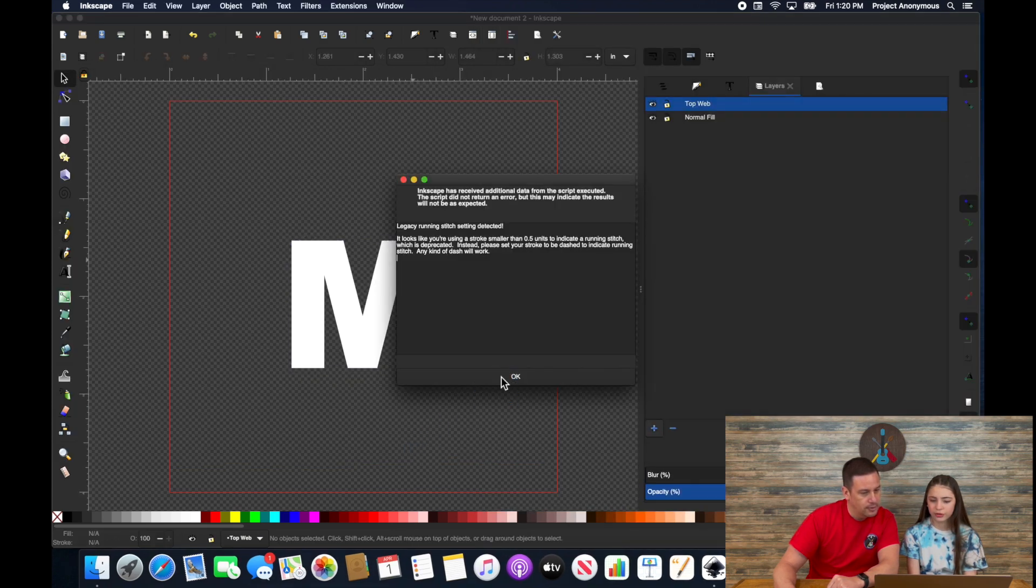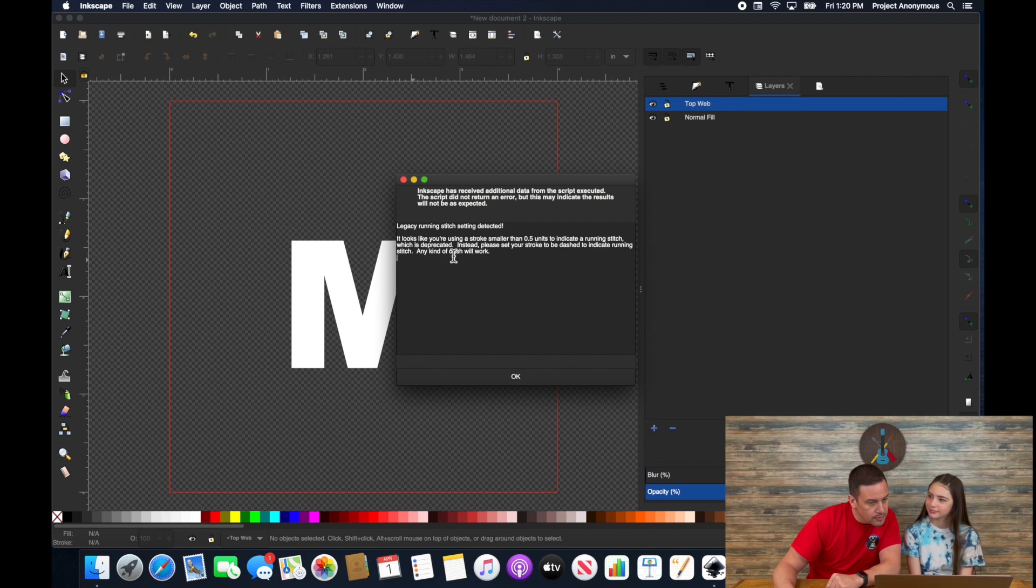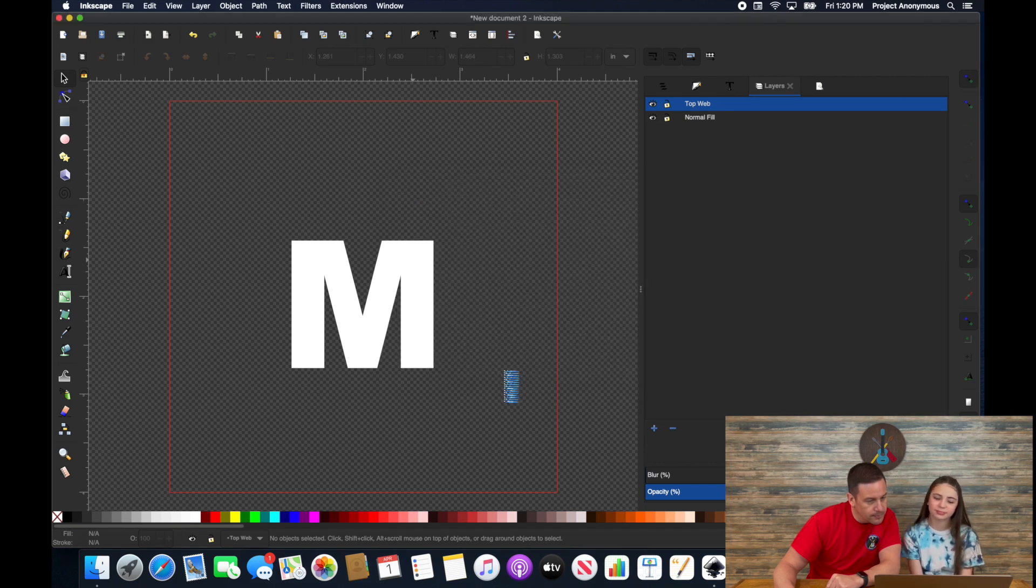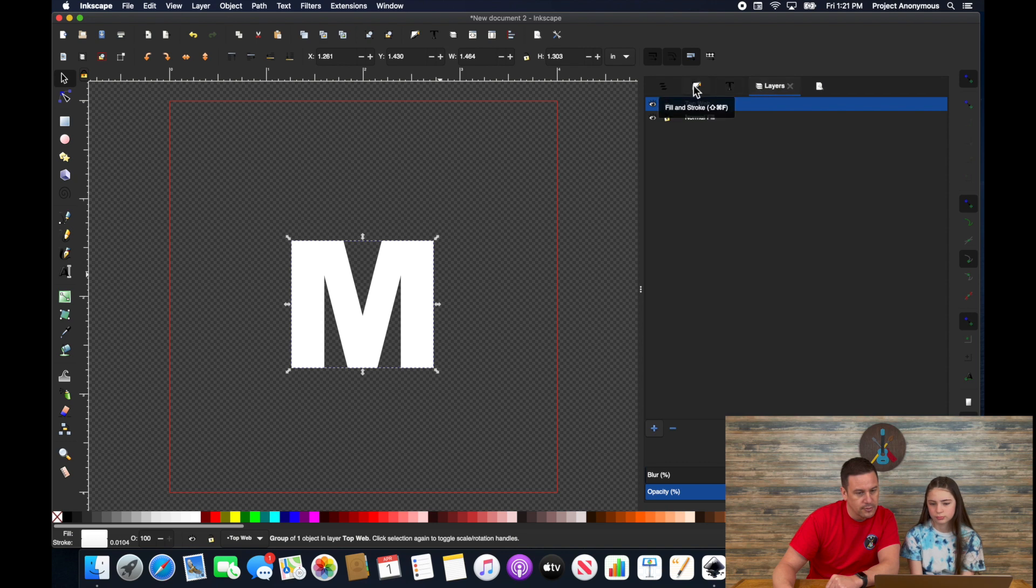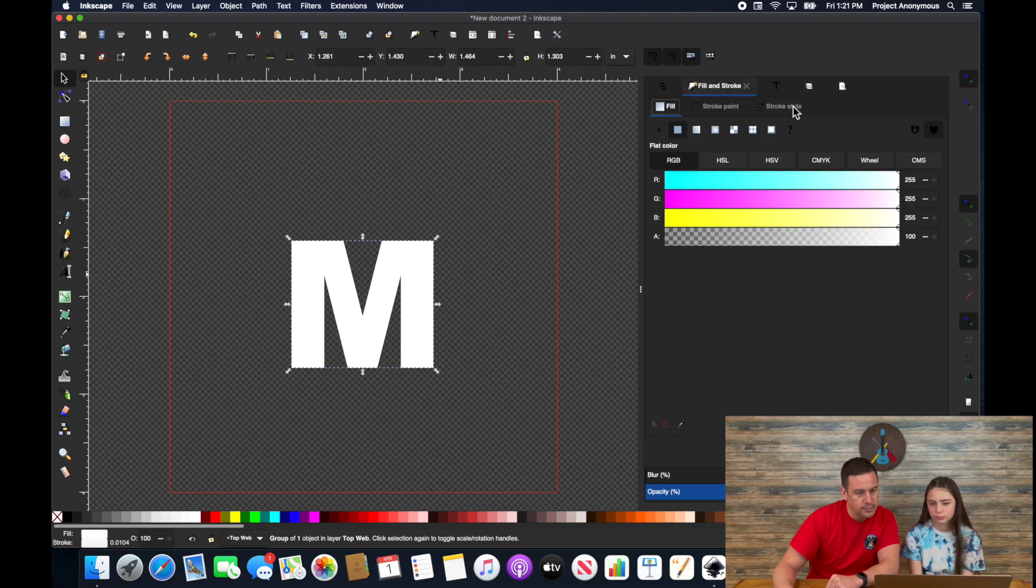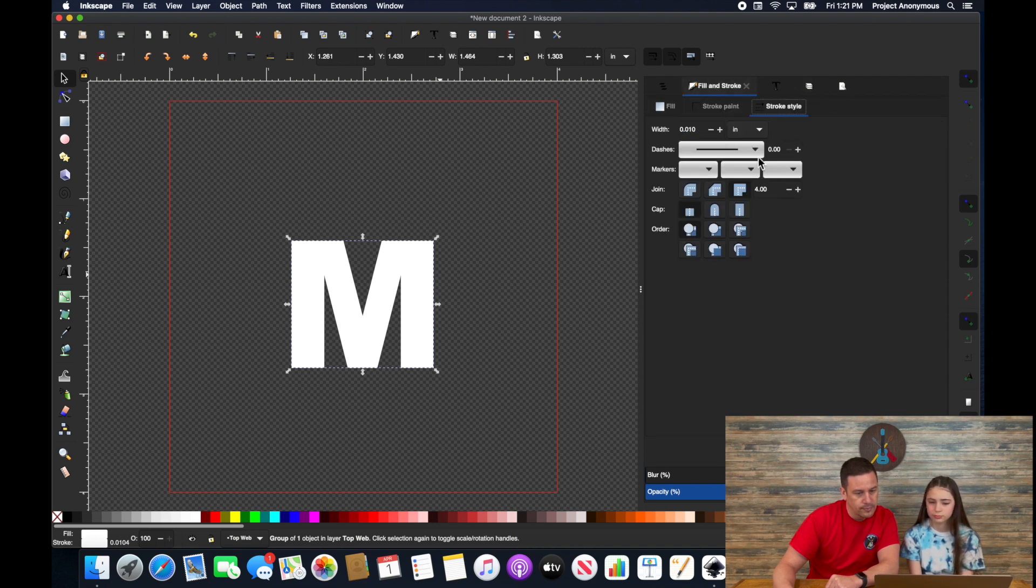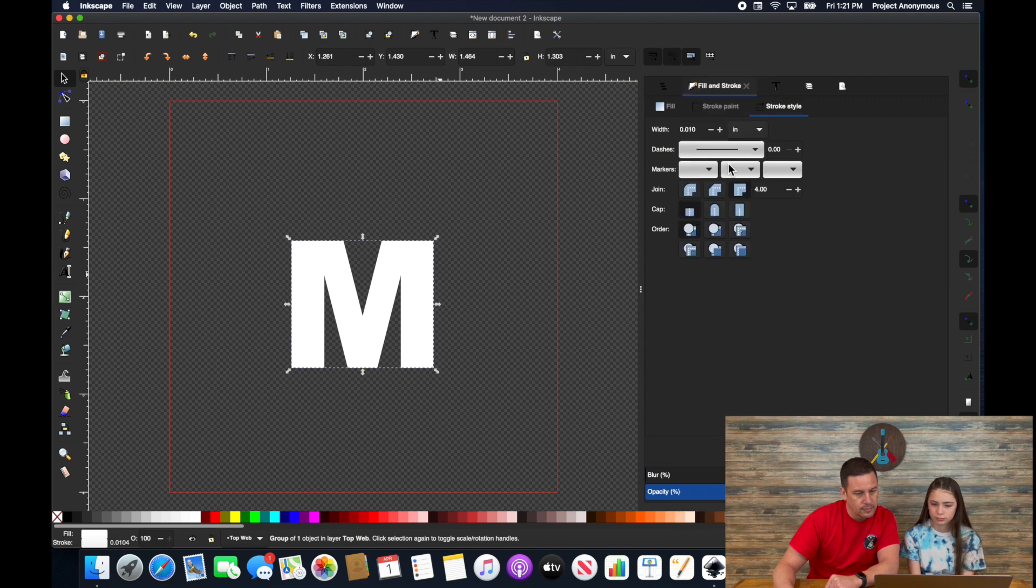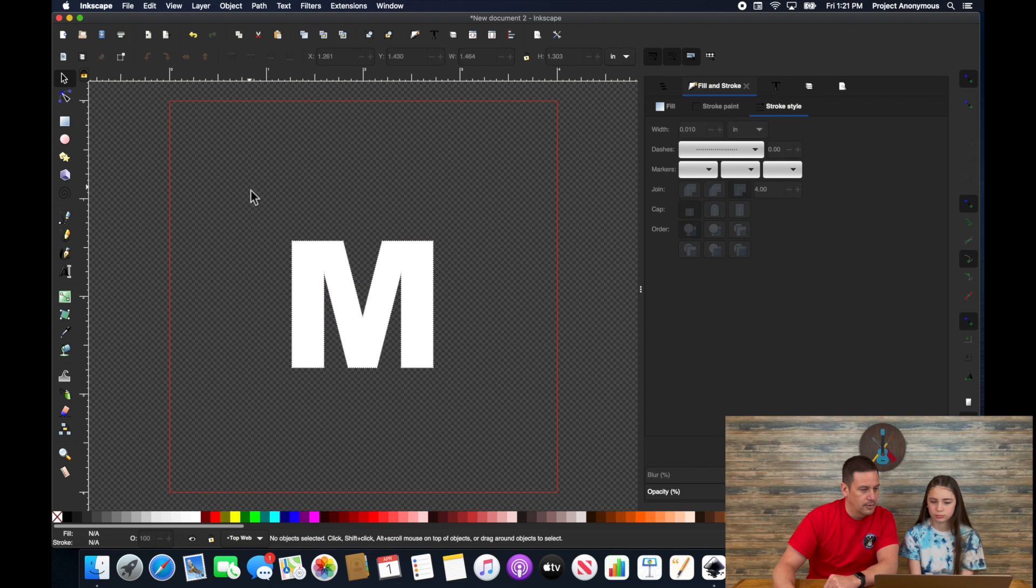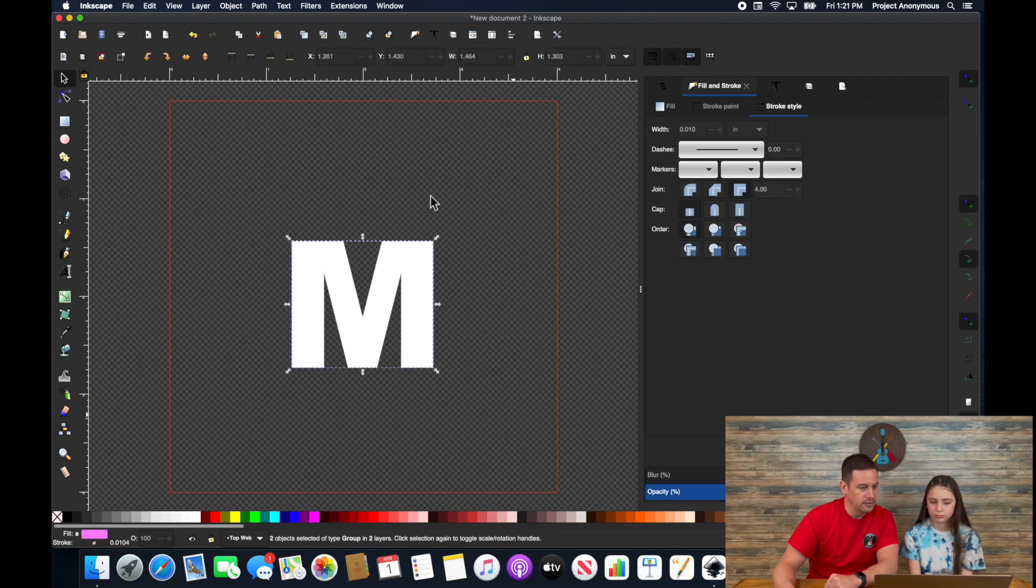Don't forget to turn the stroke into dash lines. Yep. Stroke style. Now let's take a look at this all together in params. Make sure we got it all set up right.